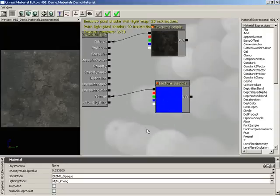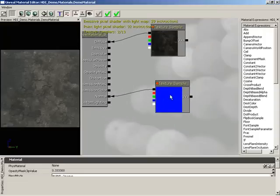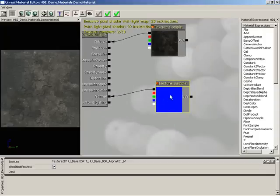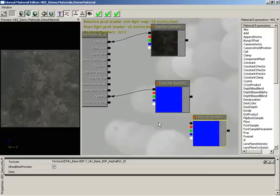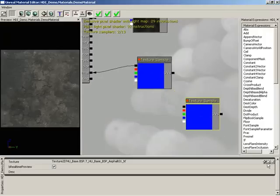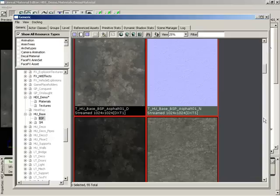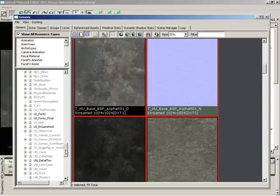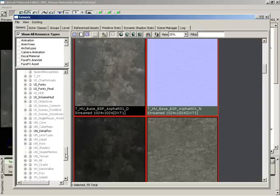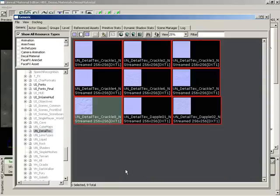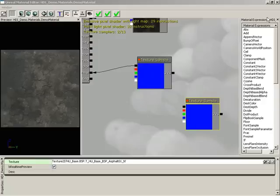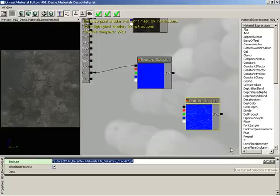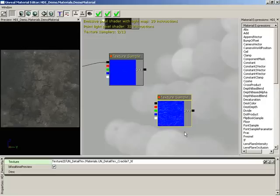What I want to do is create another normal map that has little tiny cracks and crevices, and we'll combine the two together. So let's create a new texture sample with Ctrl-C, Ctrl-V, and let's go get our new normal map. I'm going to click on the Show Generic Browser button. Your detail textures are available in the UN_detail text package that ships with Unreal Tournament 3. I'm going to select Crackle 7. We'll close out the generic browser and use current selection in Browser to assign that.